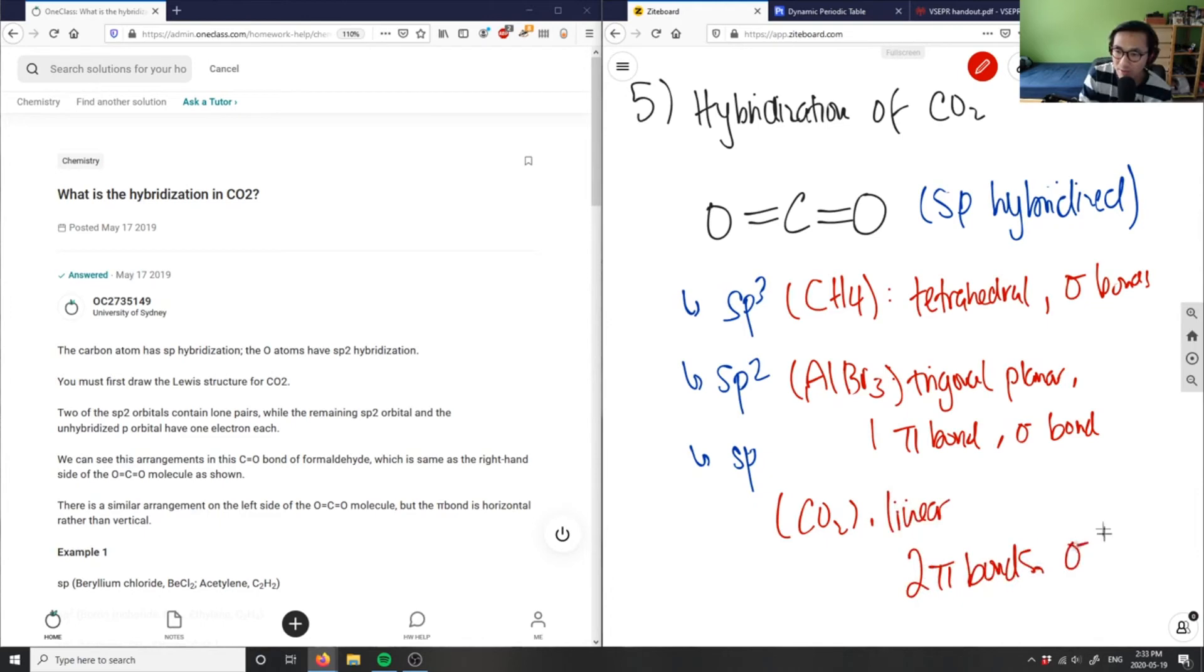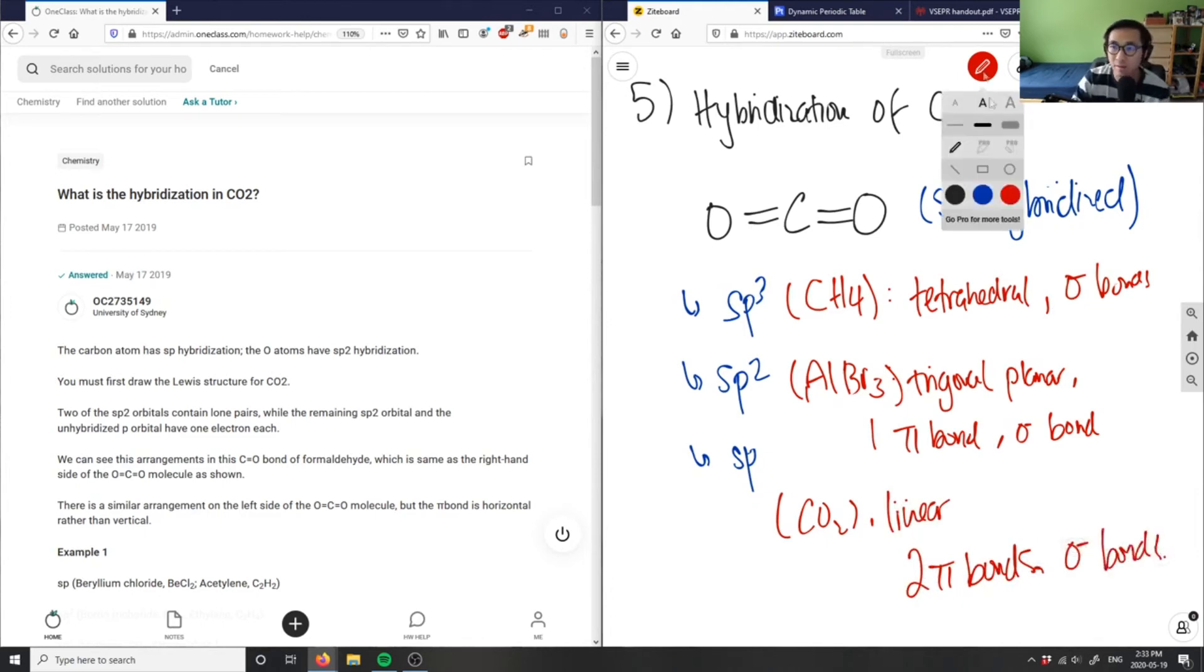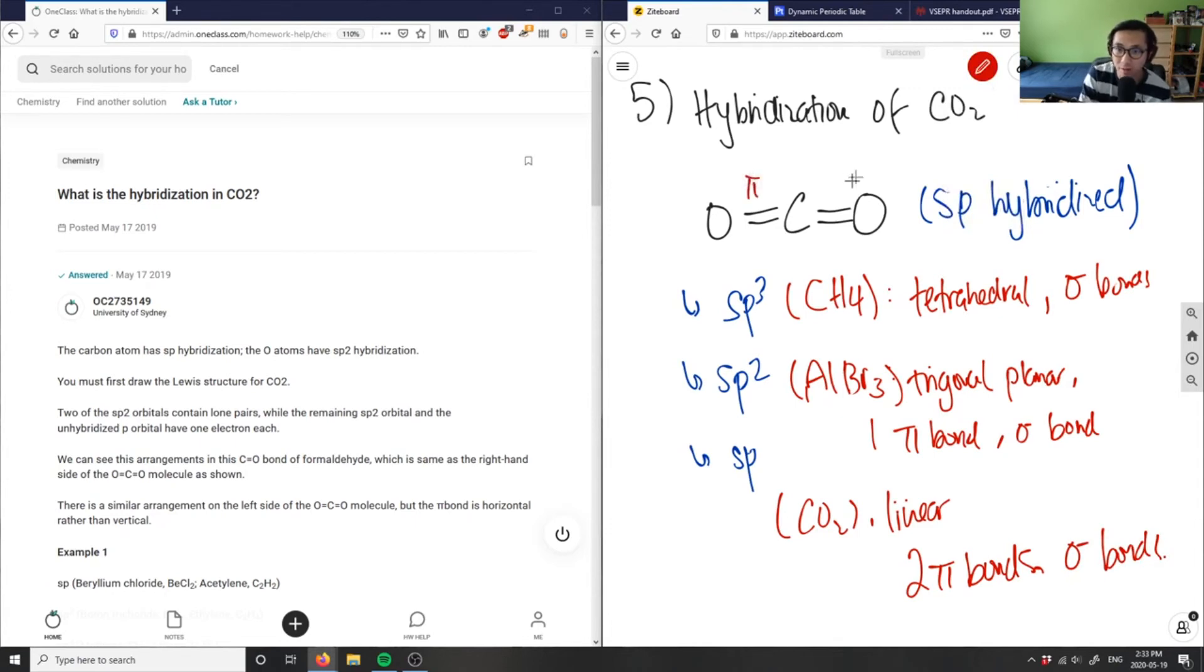I have two double bonds - this is one pi bond and this is the other pi bond - therefore it's sp hybridized.